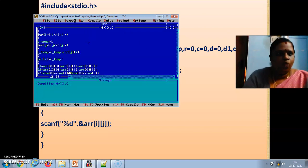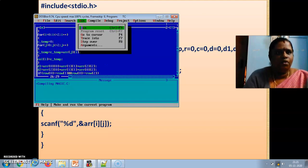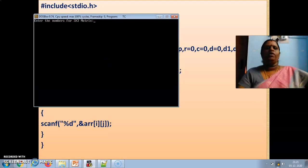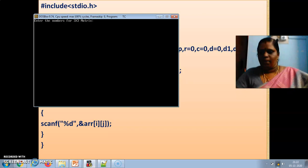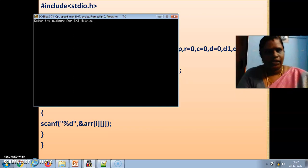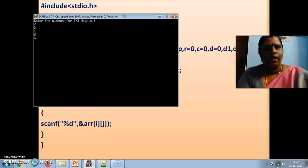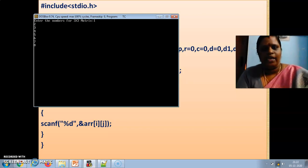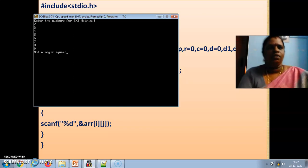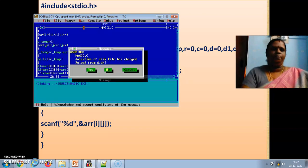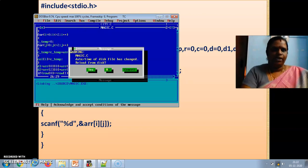Zero. Okay. So now run this program. Here I am. So, if I am giving a 3 into 3 matrix some other matrix like 1, 2, 3, 4, 5, 6, 7, 8, 9 and see it is not a magical square.